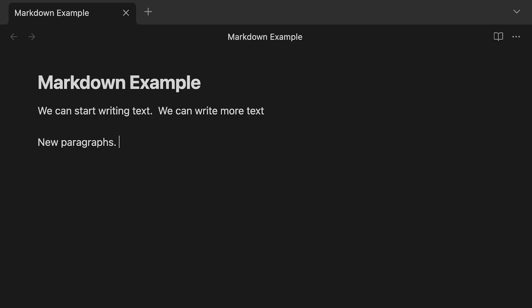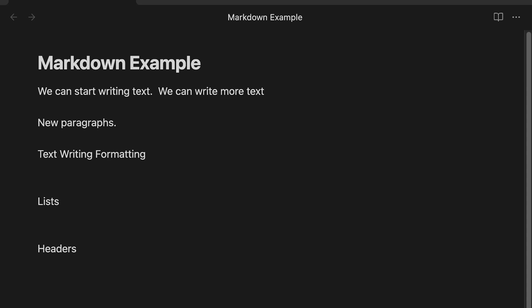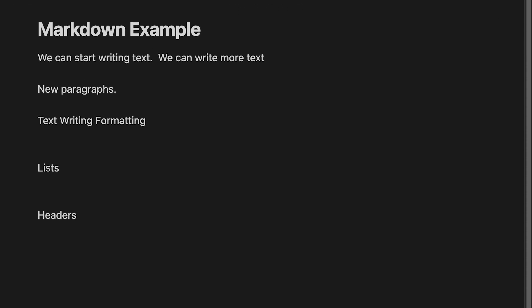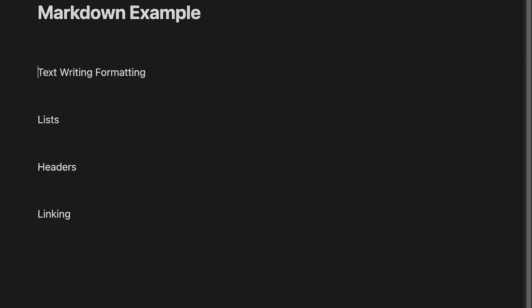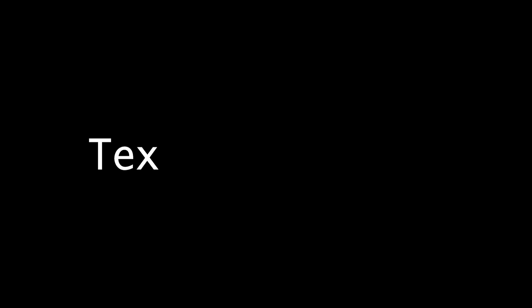So as we think about markdown, as we think about this formatting, there's several broad headings that we want to really discuss today. And that's going to be just the text markdown, text writing format, text writing and formatting. Then we want to talk about how to create lists. Then we want to talk about headers. And finally, we want to talk about the best part of Obsidian, and that is the linking, how to do that. So that's going to be the outline that we're going to follow today.